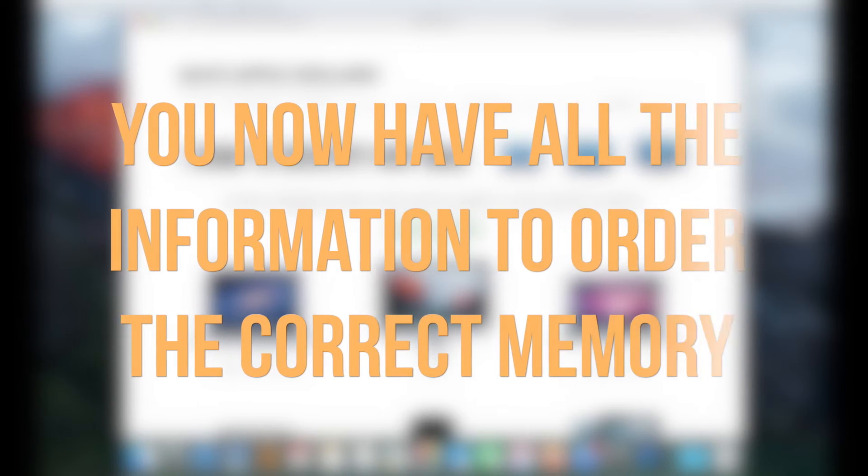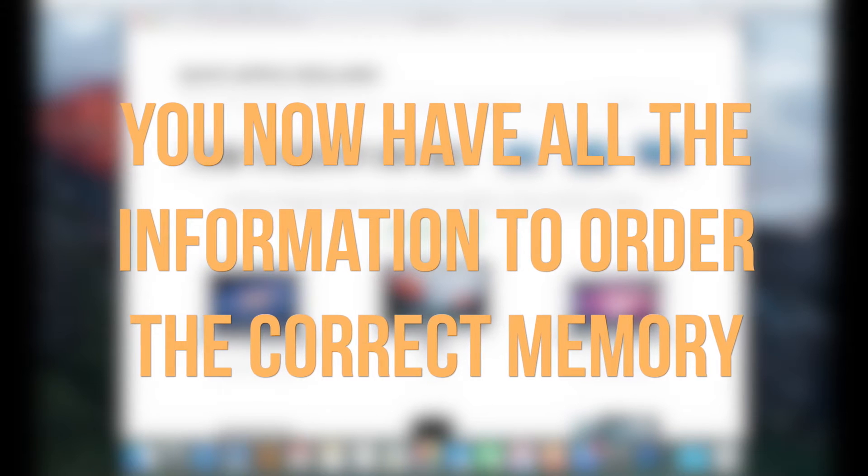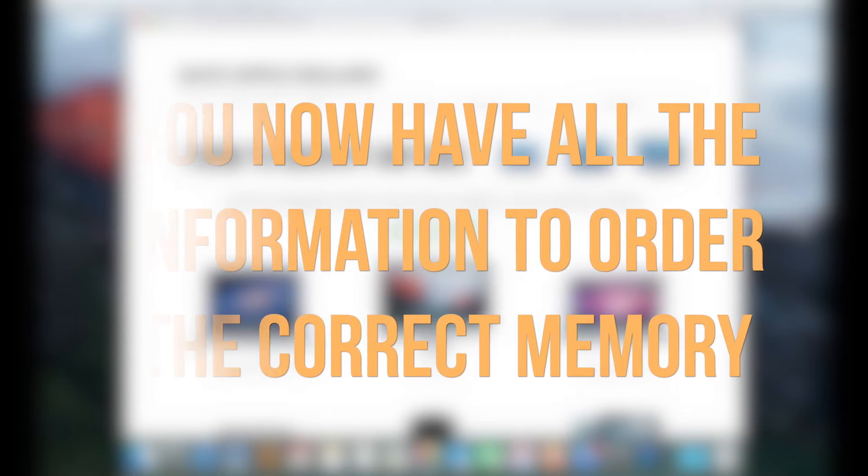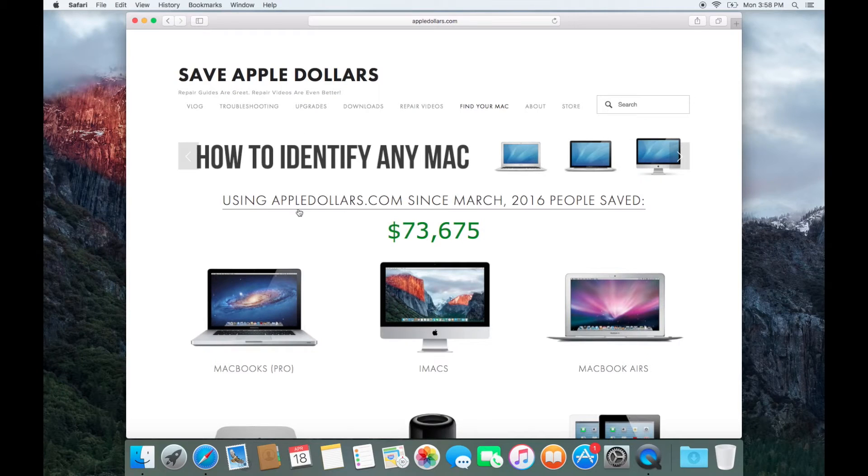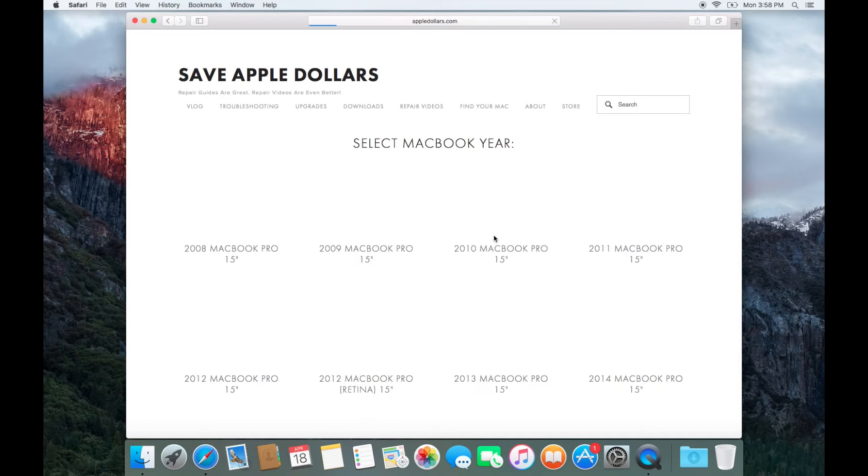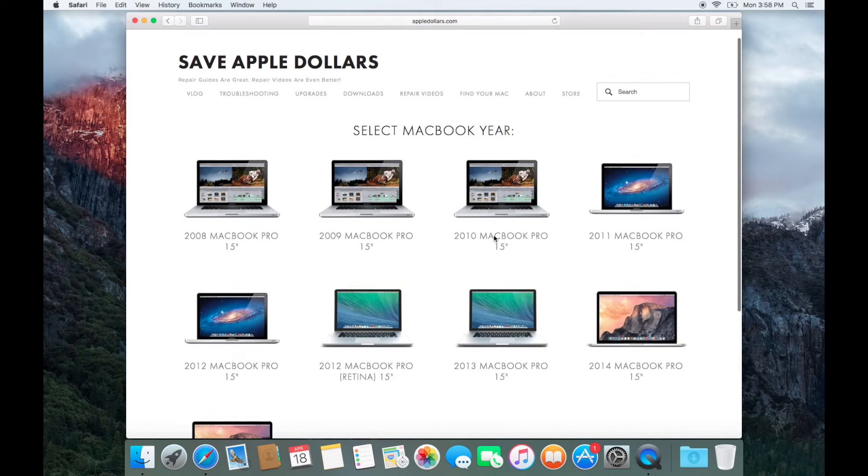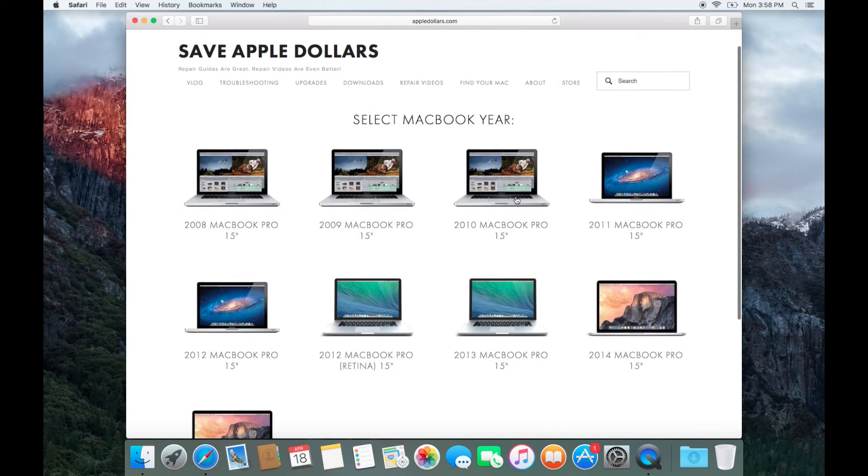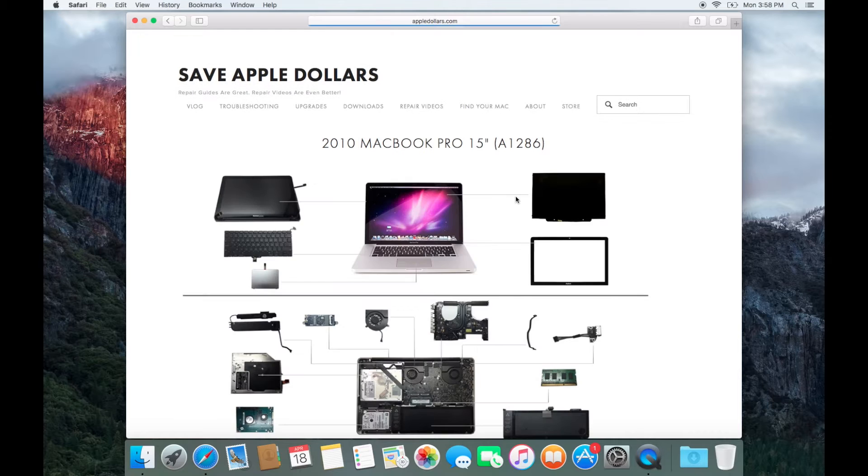You now possess all the information that you need to order the correct memory. Once ordered, select your Mac at AppleDollars.com home page and click your screen size. Now select your year.